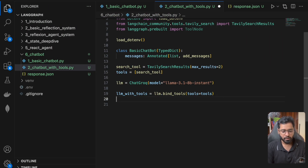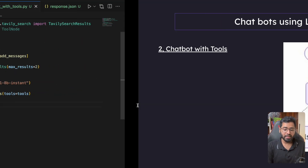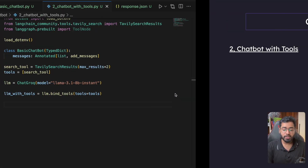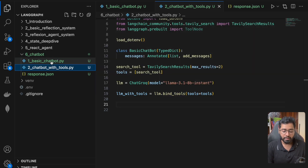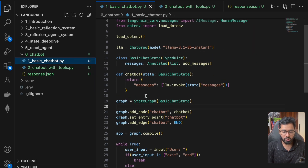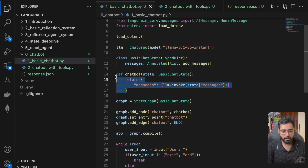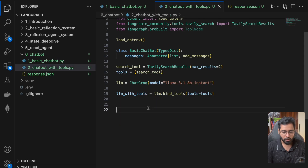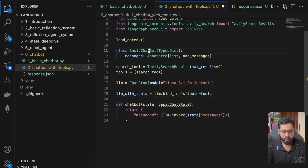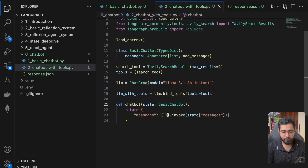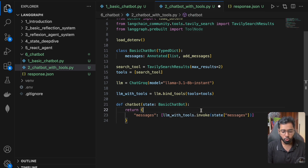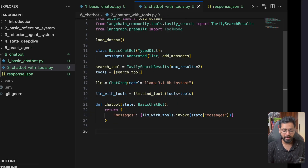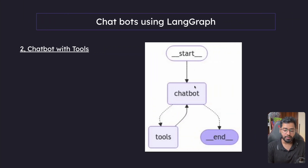Now let's code this out. The chatbot node isn't very different from what we did previously — I'll copy the previous chatbot node, place it here, and the only difference is that instead of using llm, we use llm_with_tools.